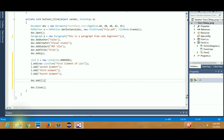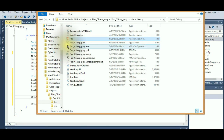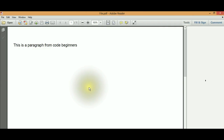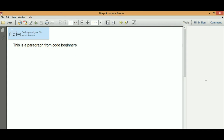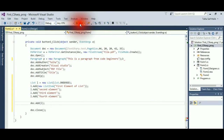Before running the program, let's open the existing PDF file and see what's inside. You can see the file is opening and there is only one paragraph — there is no list yet. Now when we run our program and hit the button again, we'll see the list appear.